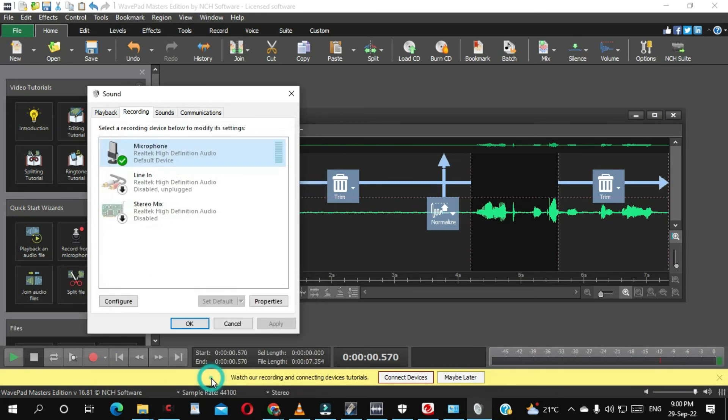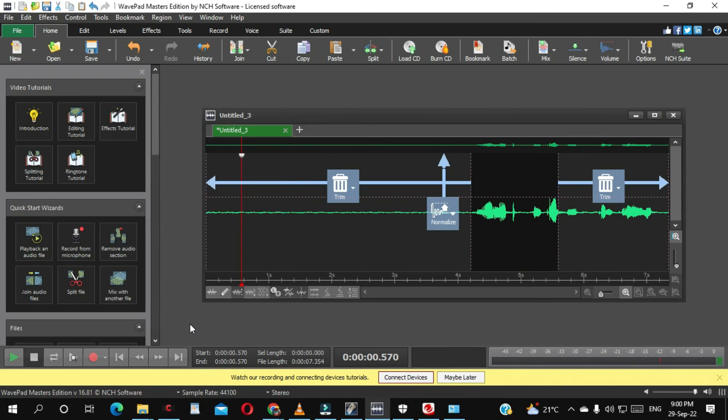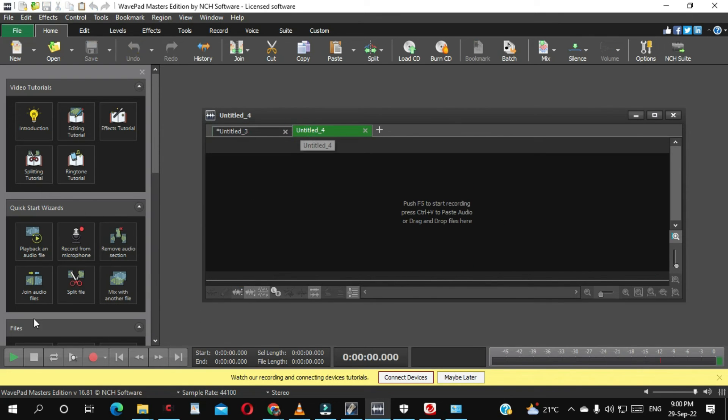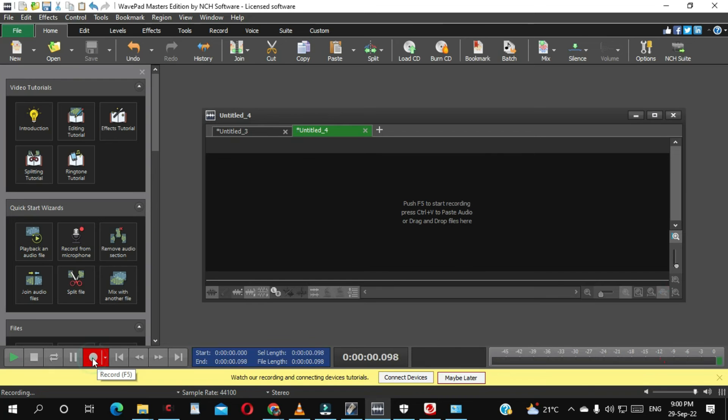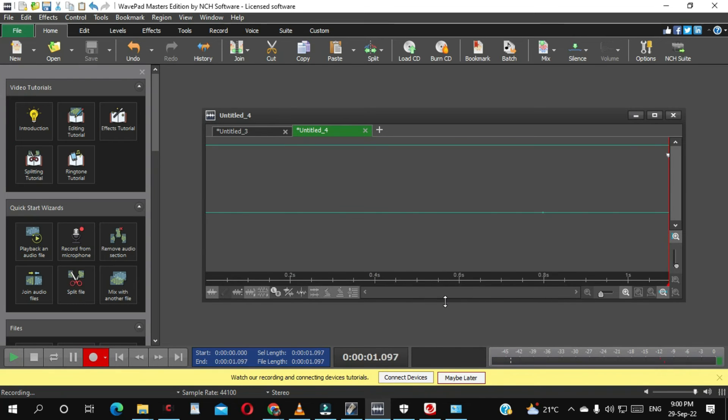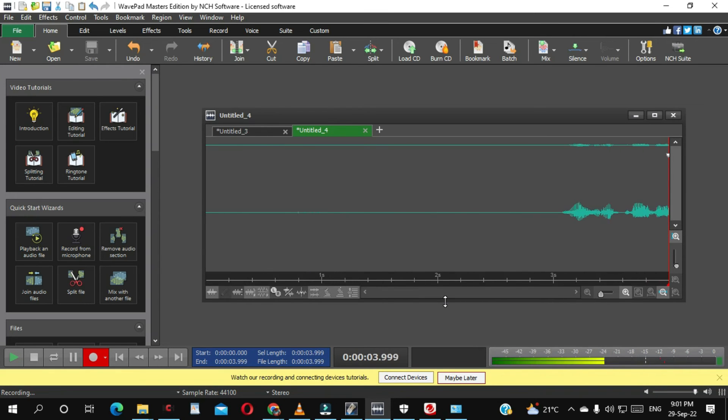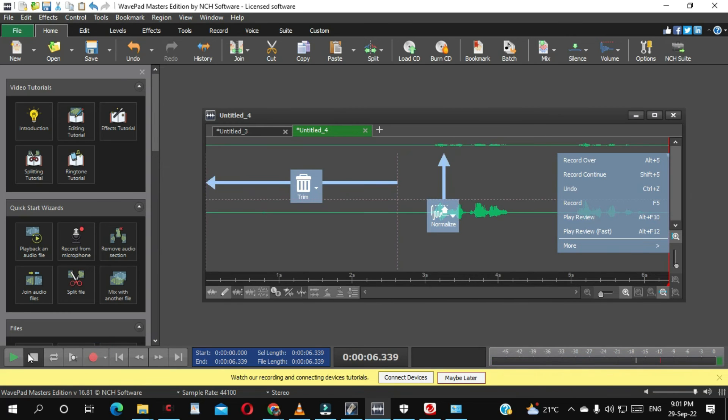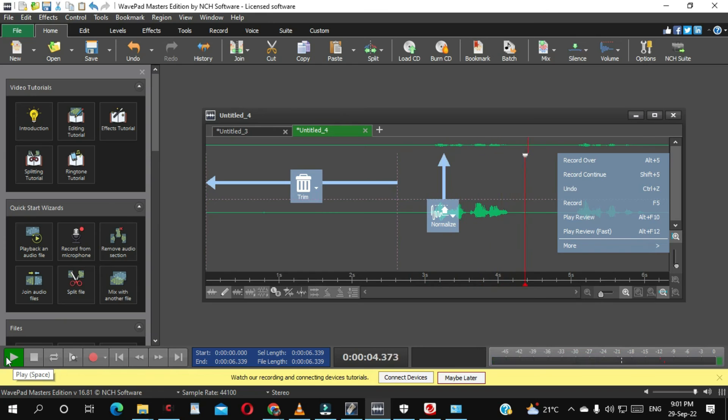Now let's record again and see. Now it's recording, let's stop it. As you can see, there's no noise.